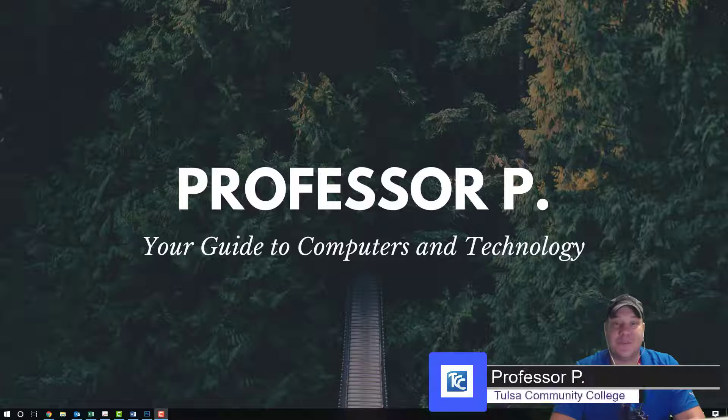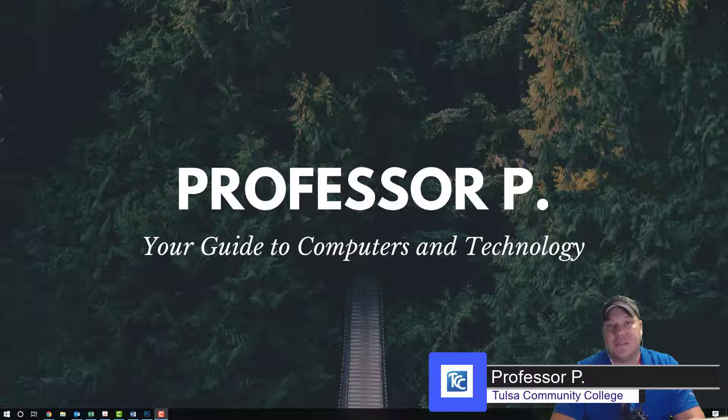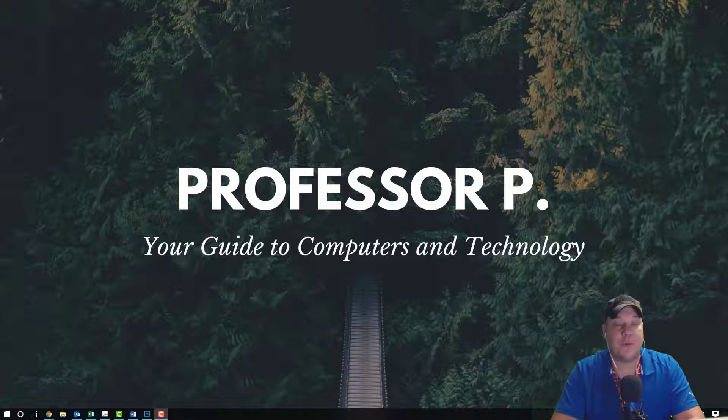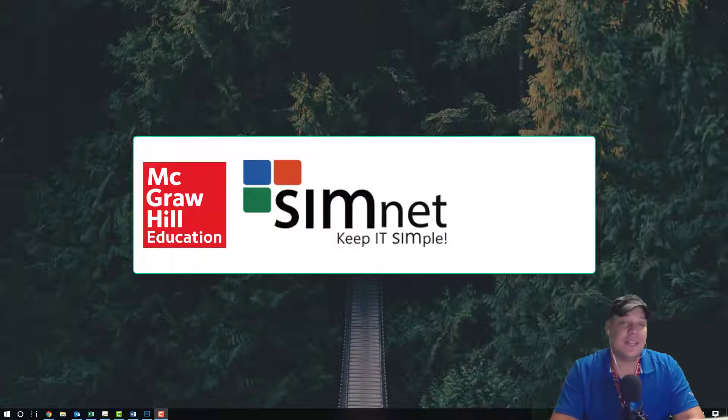Hi everybody, Logan Phillips. You're watching this video because you're teaching computer concepts or a Microsoft Excel, Word, PowerPoint, or Access course that utilizes the SimNet environment.